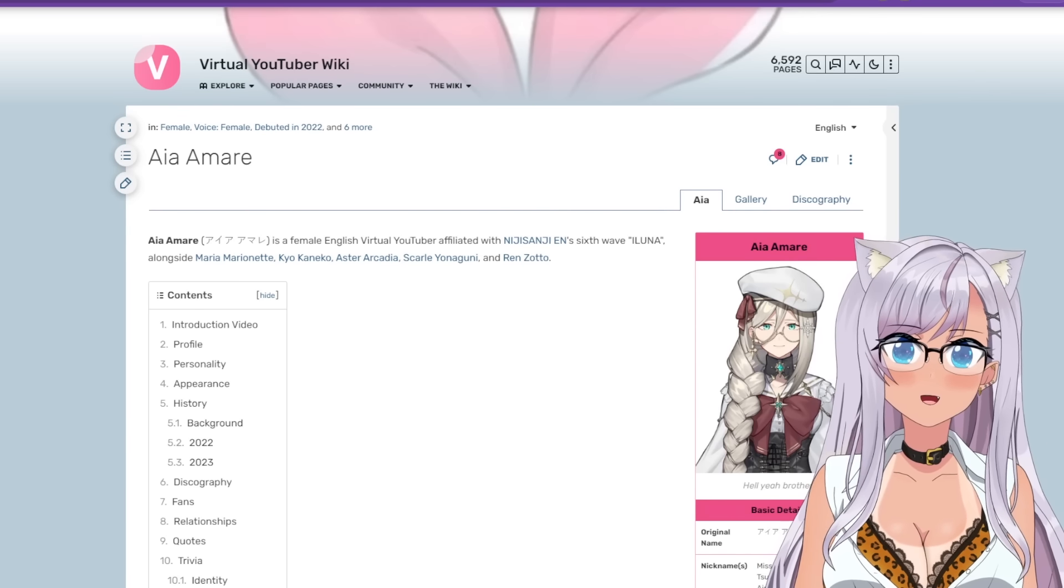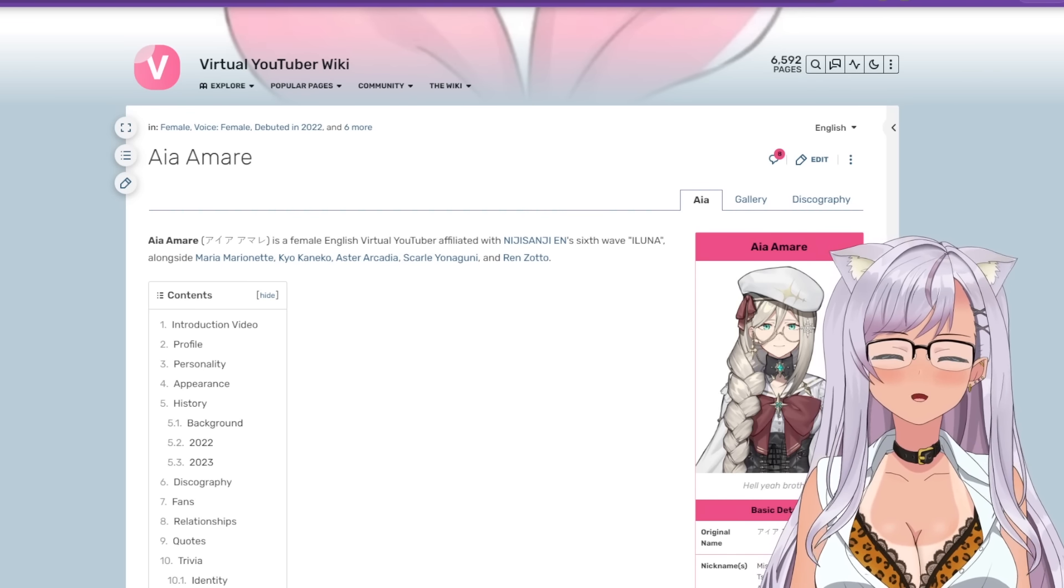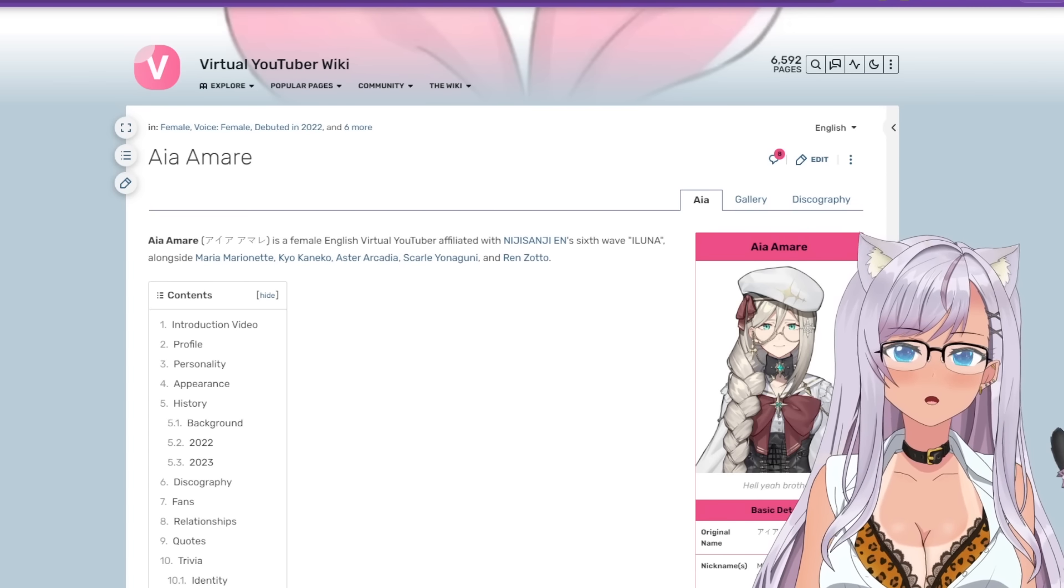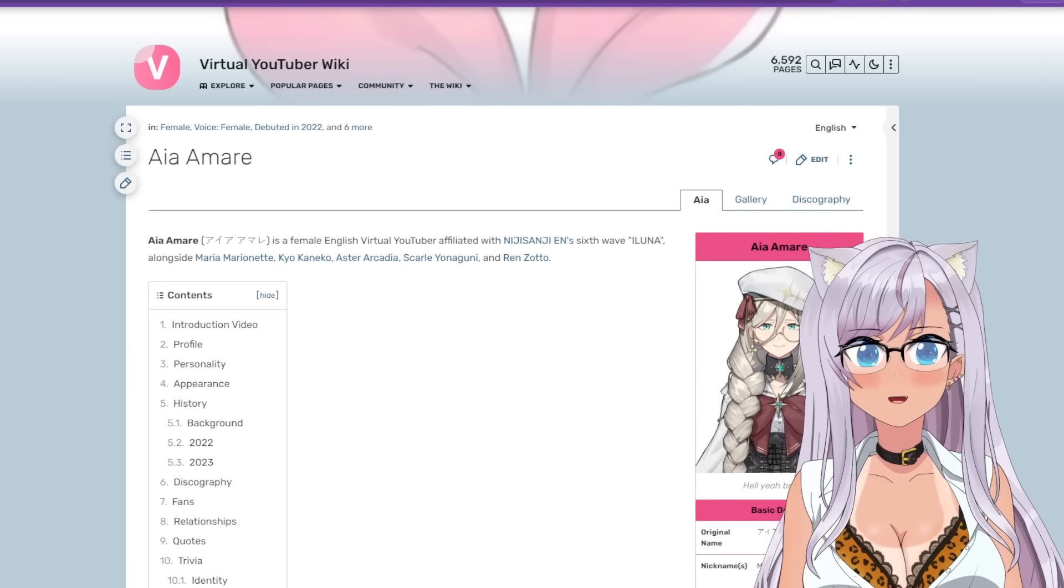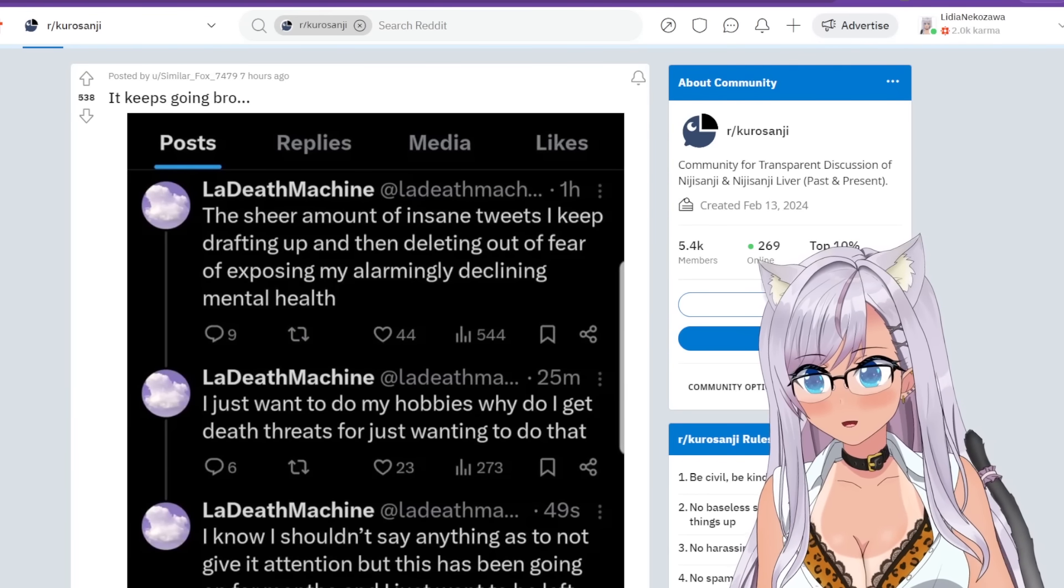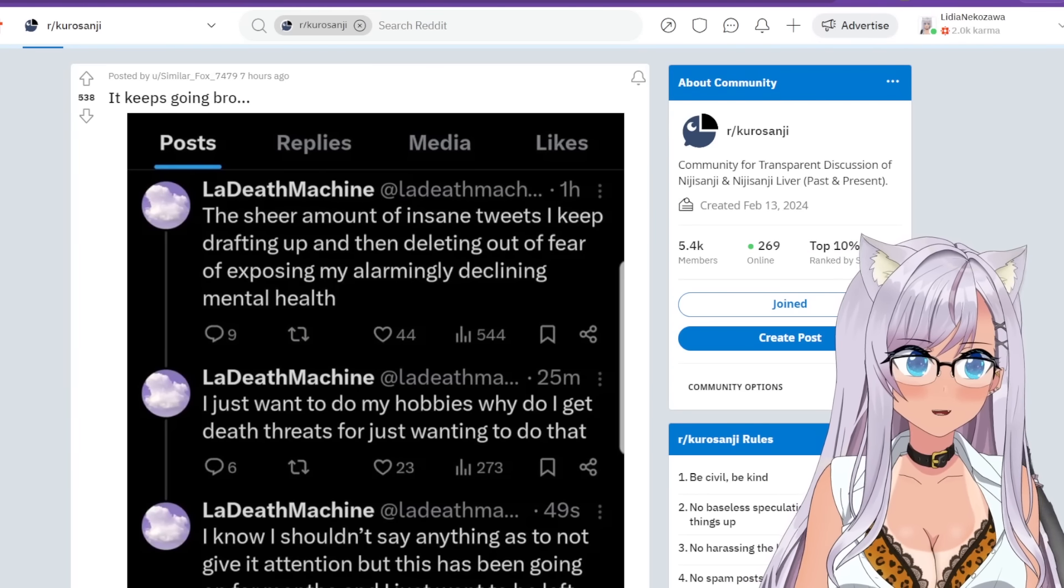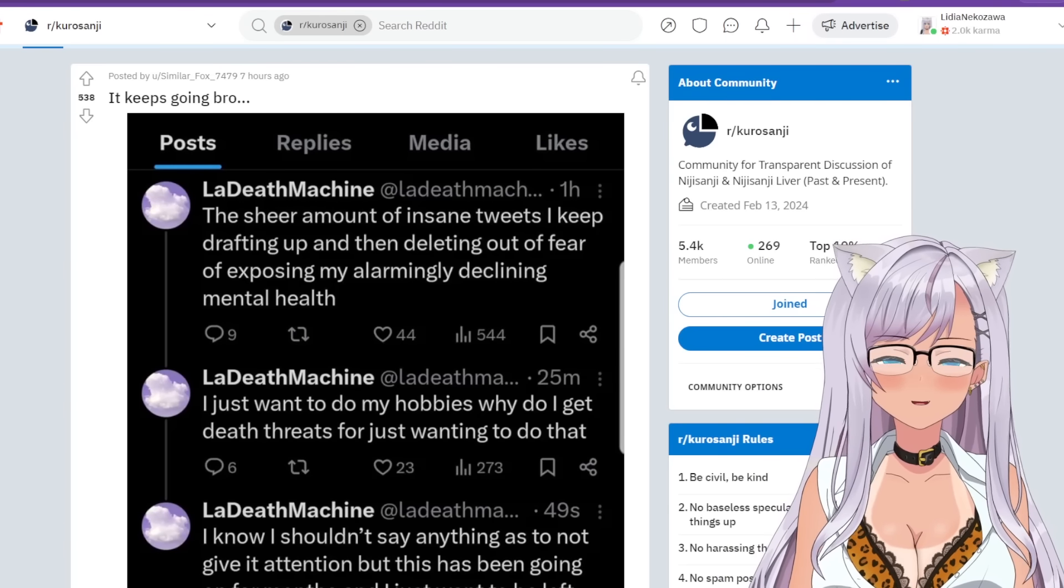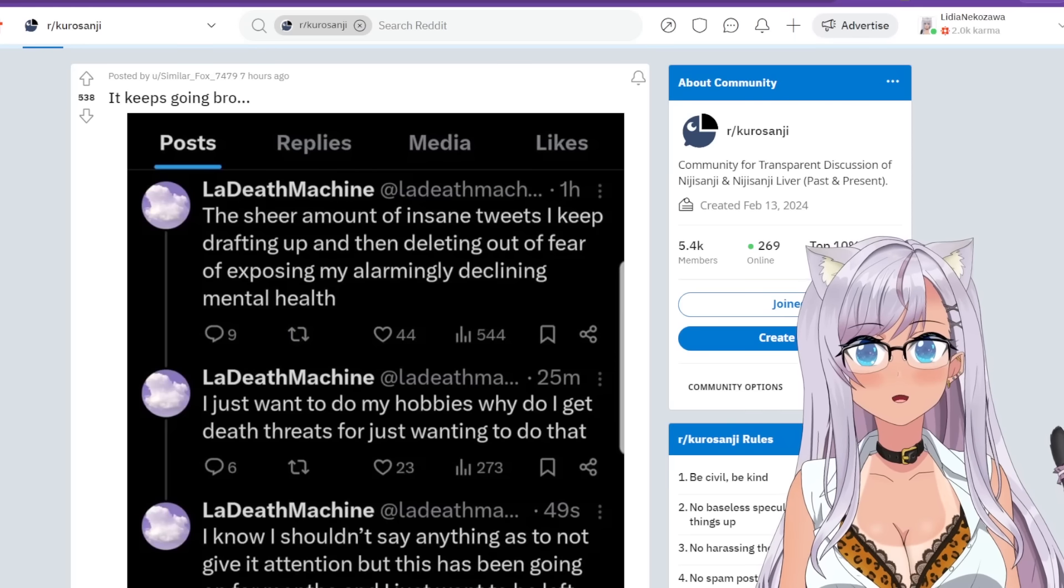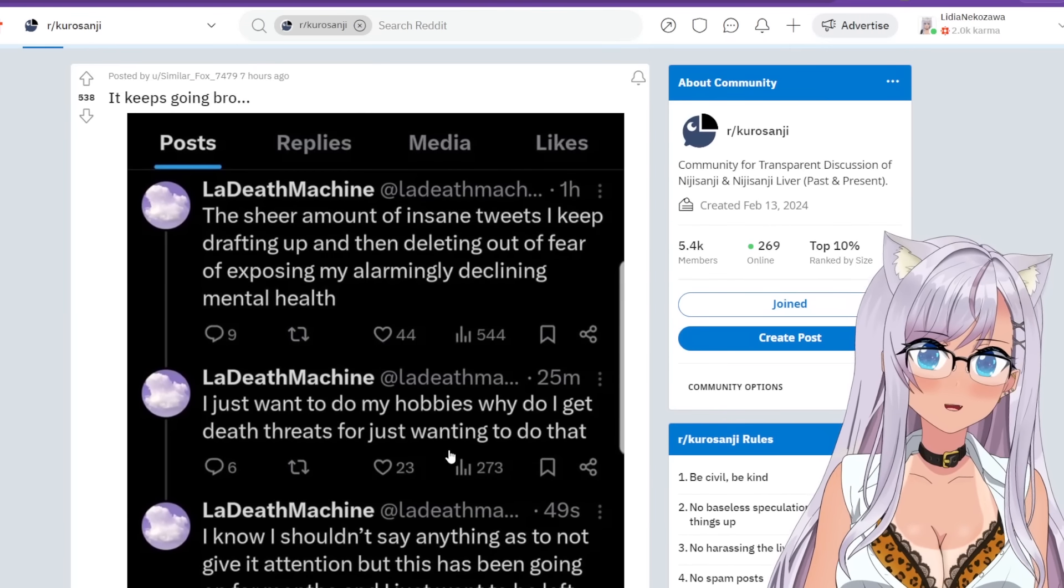All right, so this is Aya Amari. We did talk about her already, but Aya is a female English virtual YouTuber affiliated with Nijisanji, Sixwave, Iluna. So why are we talking about her again? Well, remember her PL account kept having posts on it. It was like test posts because she was on an old phone and all that stuff. So this is her PL, this is La Death Machine. So this is from Reddit, it says it just keeps going bro. Here's some more tweets.